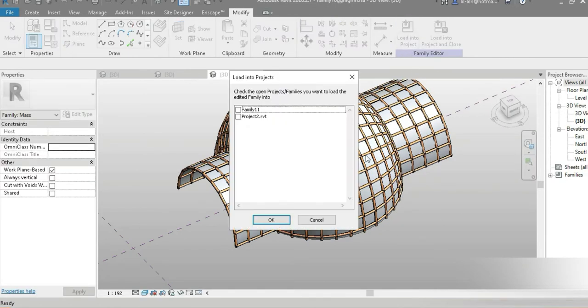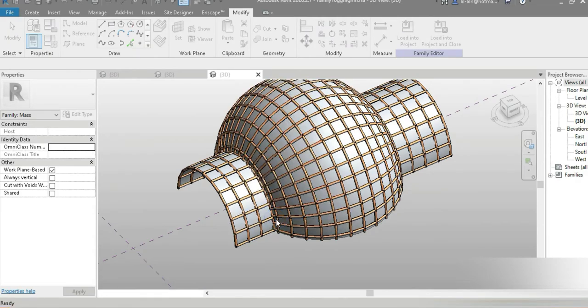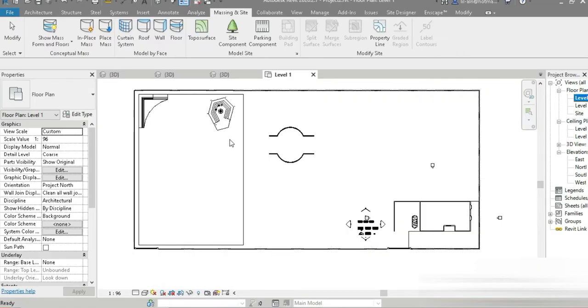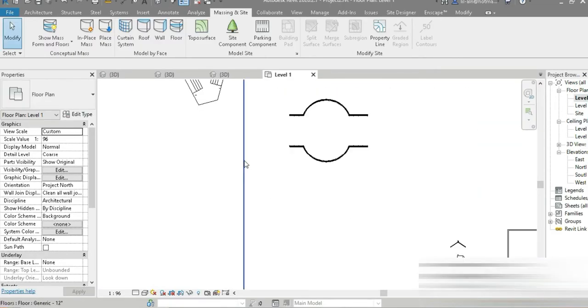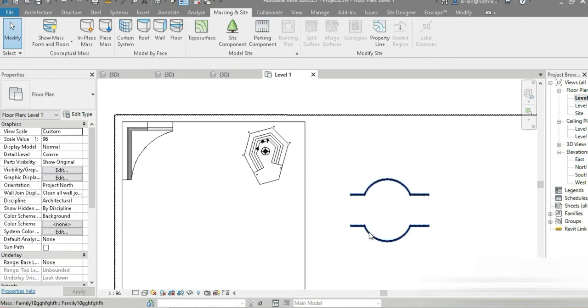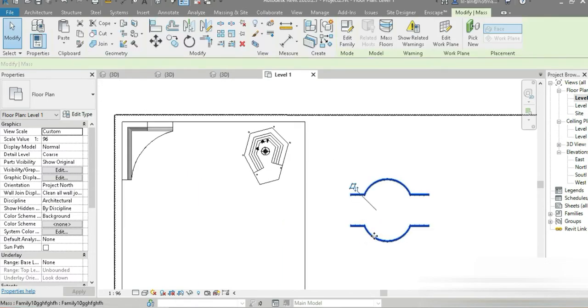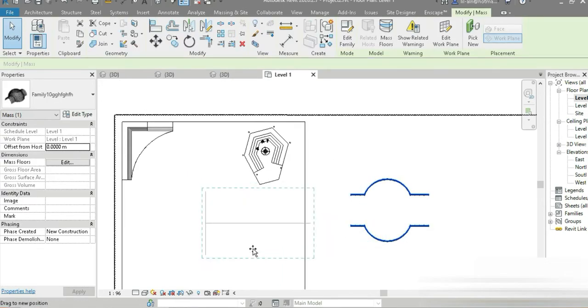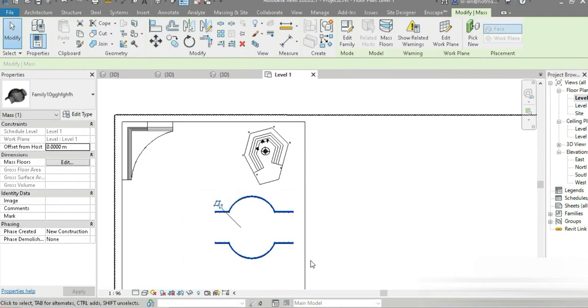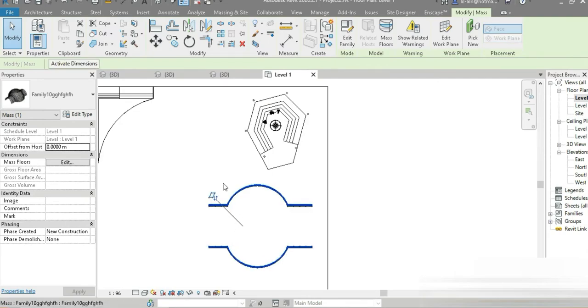Let's load that into a project. Let's go back to our level one and this is it. Let's just try to grab this and bring it to the right position. Fine.